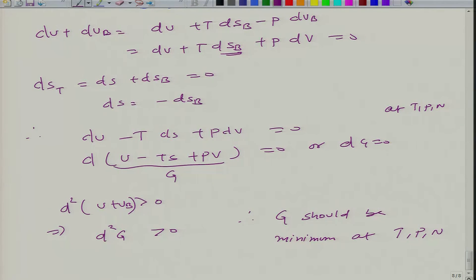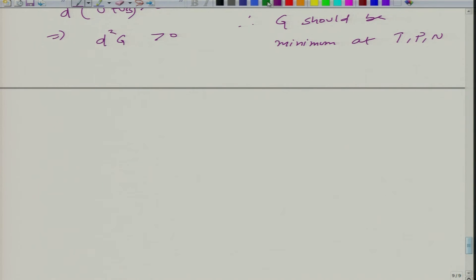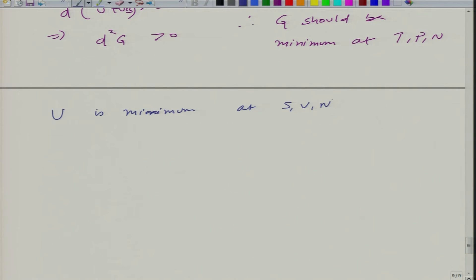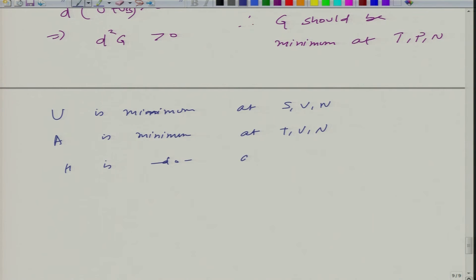We can now summarize our understanding for different independent variables: U is minimum at S, V, N; A is minimum at T, V, N; H is minimum at S, P, N; and G is minimum at T, P, N. This is the summary of all four conditions derived from the equilibrium and minimum energy principle.